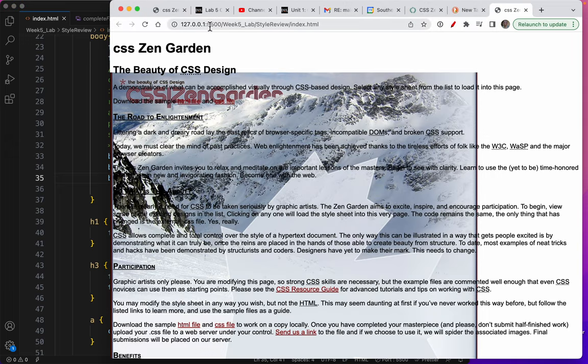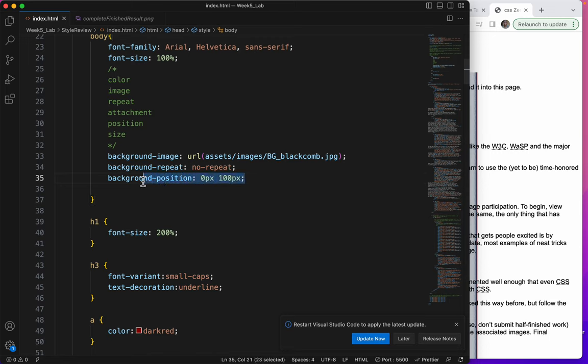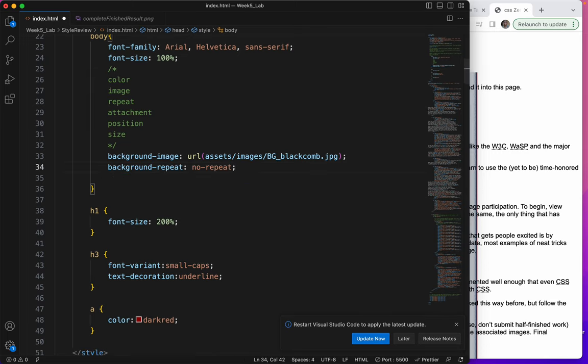So I think let's change, let's take this out because we're happy with the background position. And in the next video, we'll format the text.